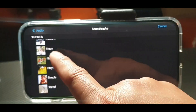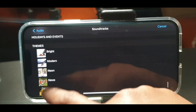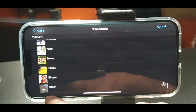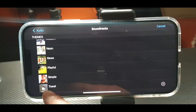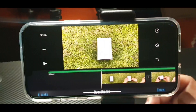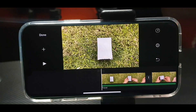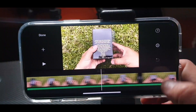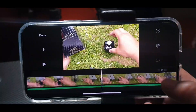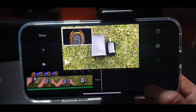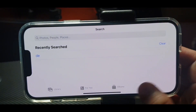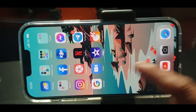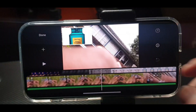There are free tracks at the bottom. Choose one, press that track, and everything here goes to the end — you have a background music now. Let's play it.